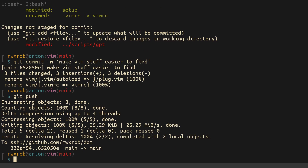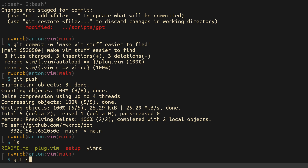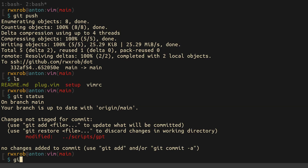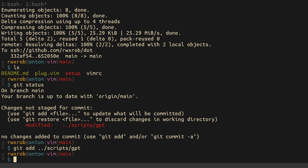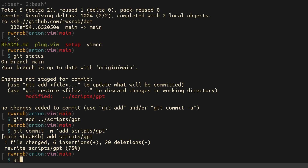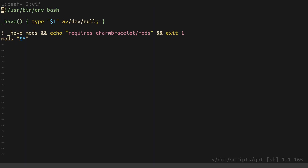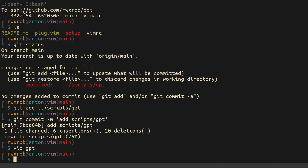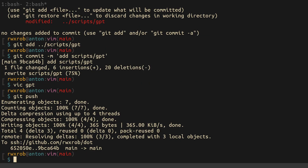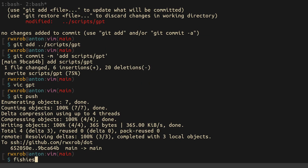I'm editing on the main branch because it's my dotfiles — normally I wouldn't do that. I'll also add the ChatGPT script I forgot to add the other day: git commit 'add scripts gpt', git push, making sure there's no token in there — nope — and push.